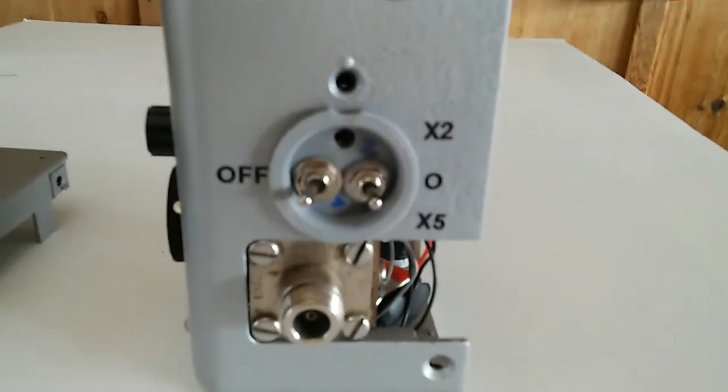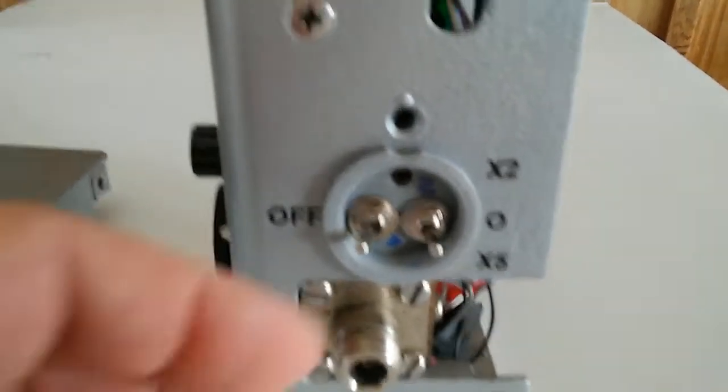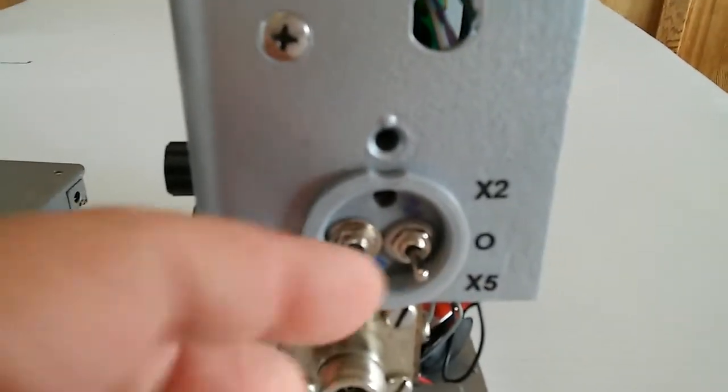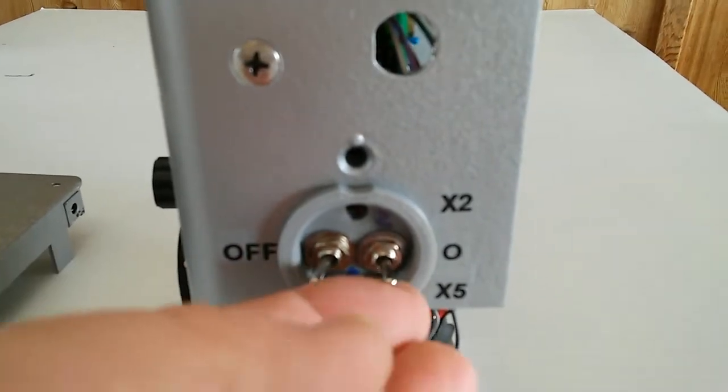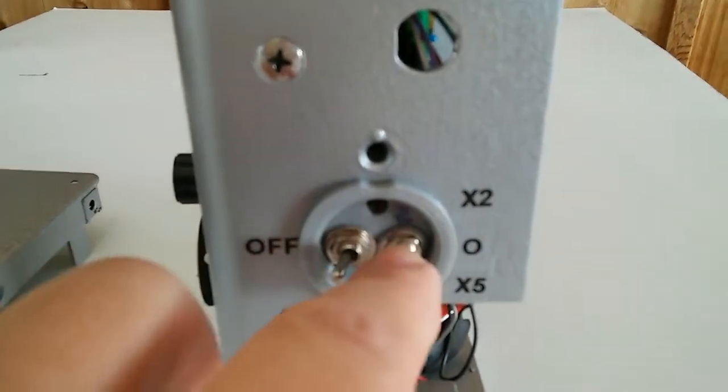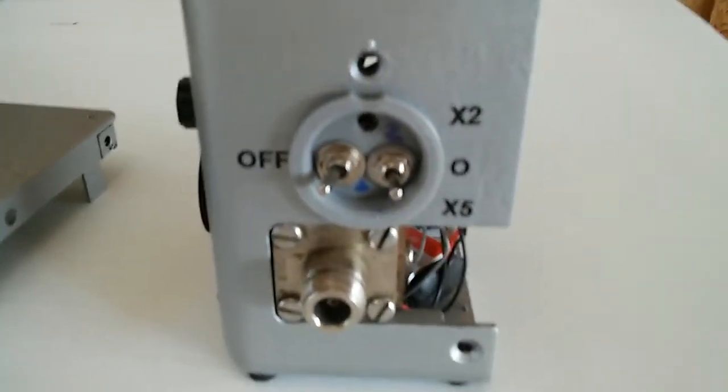I've got the on-off switch here, and the times two setting and the times five setting multiplier.